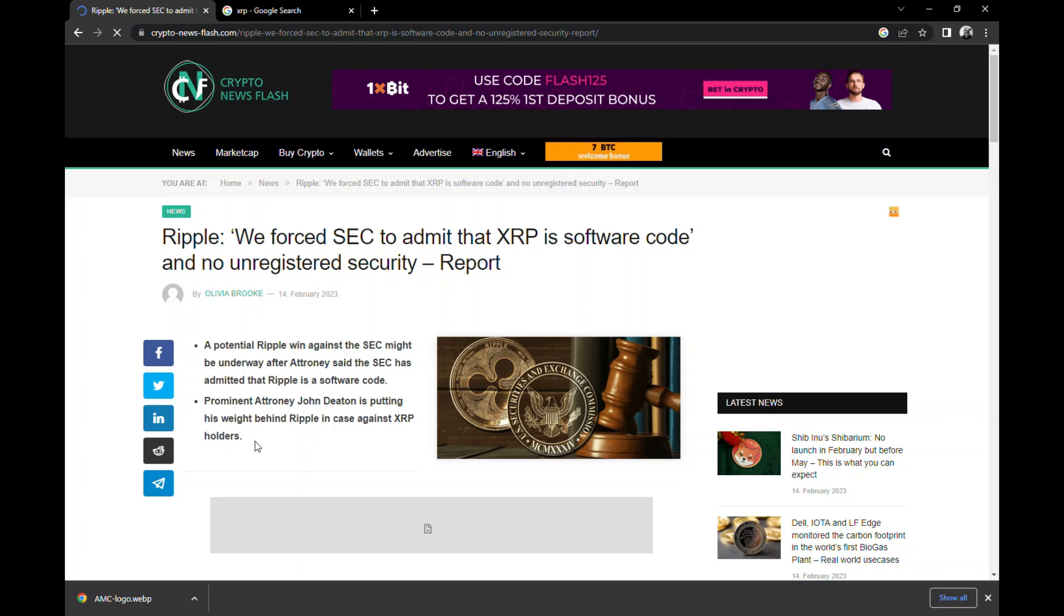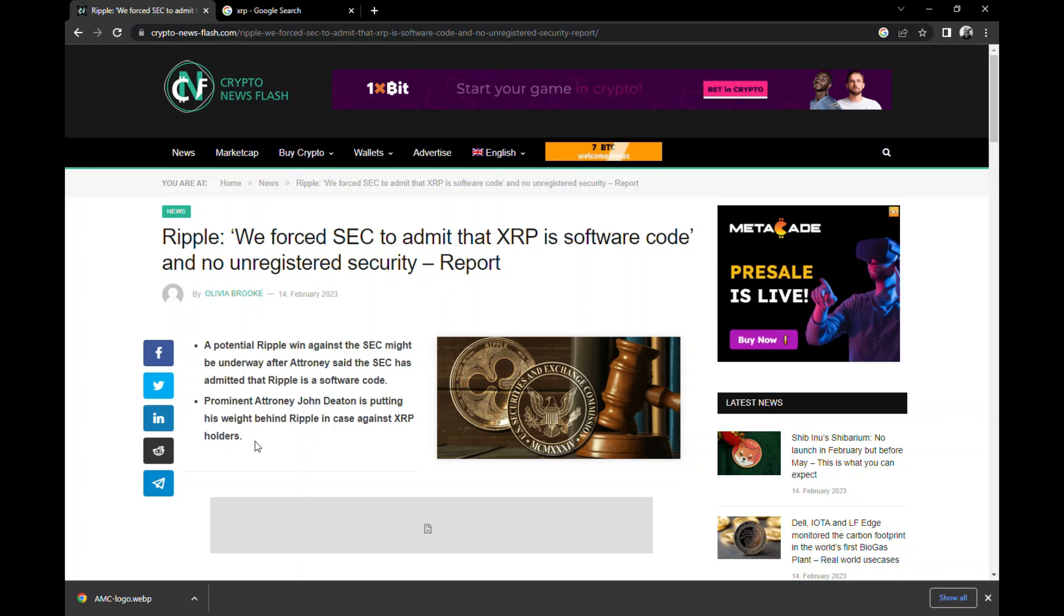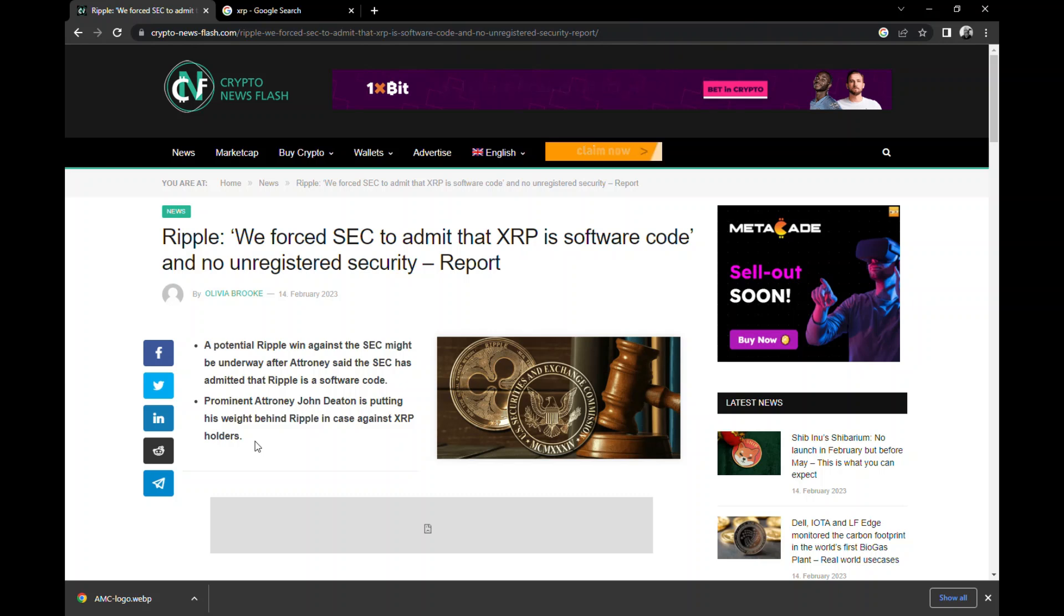Alright everybody, I was talking about crypto this morning, I was talking about XRP. And I wanted to put something out here.